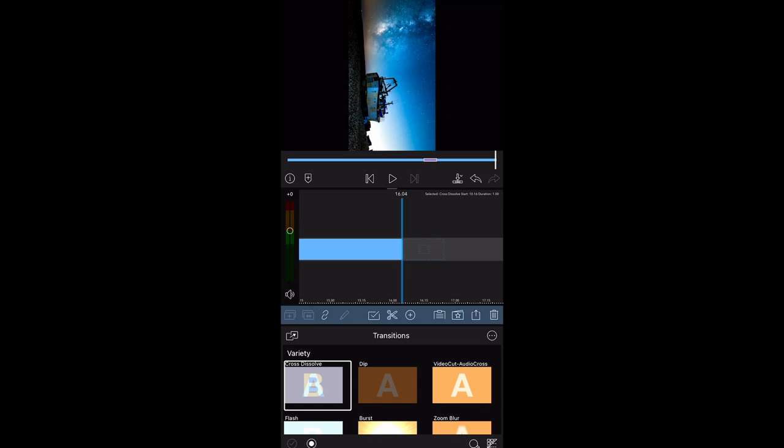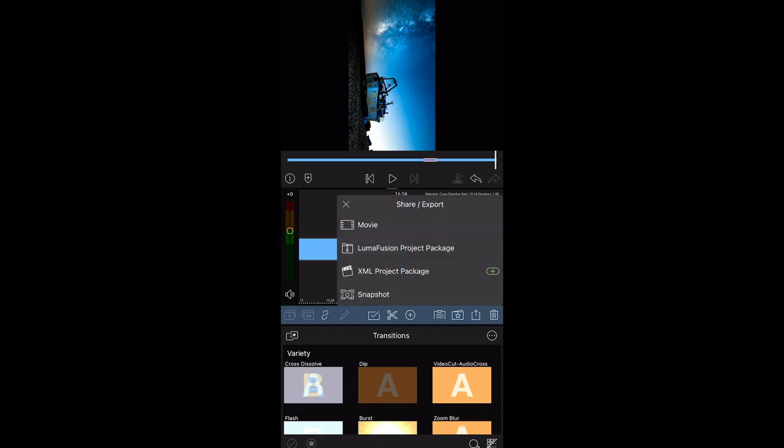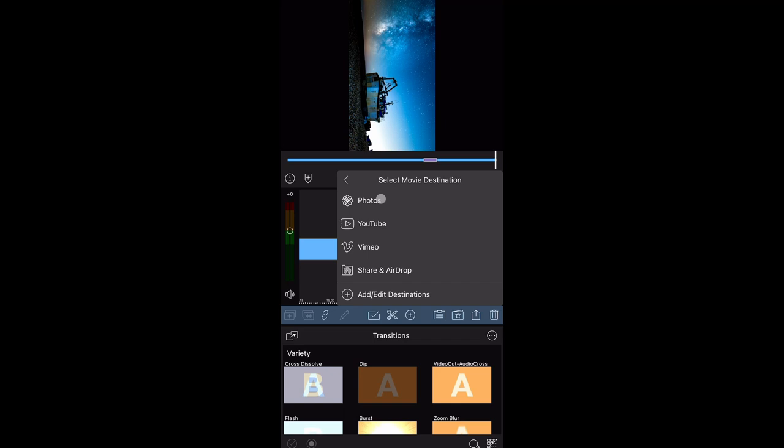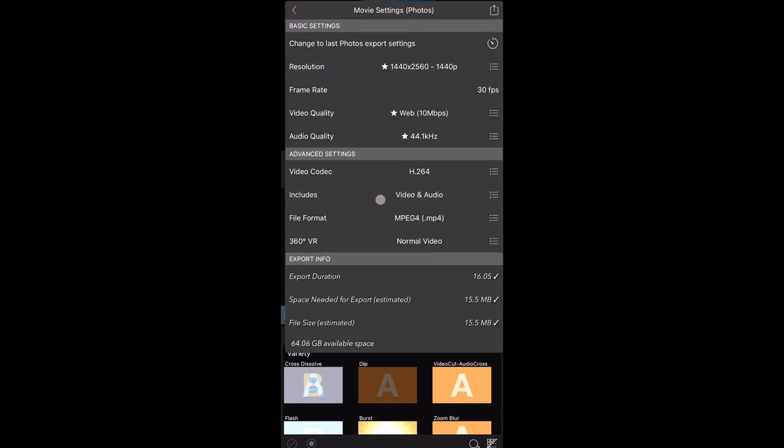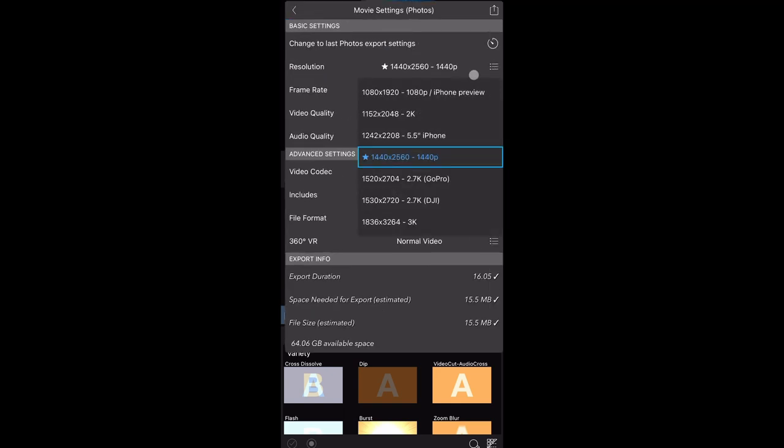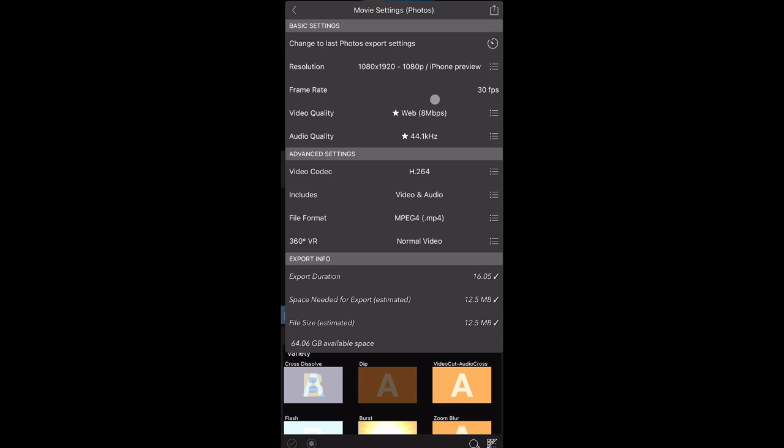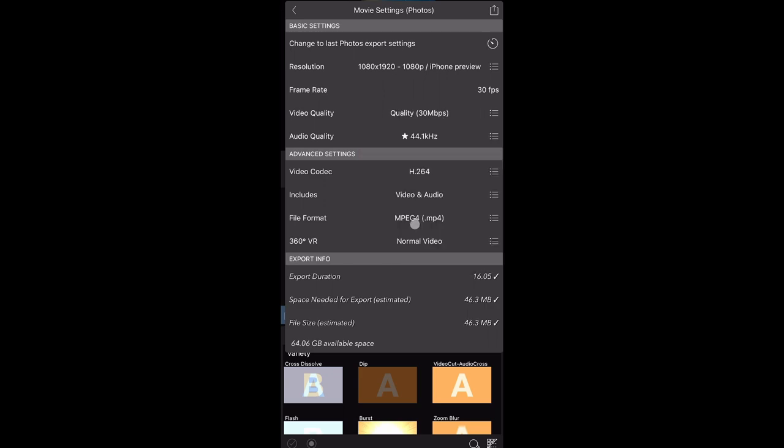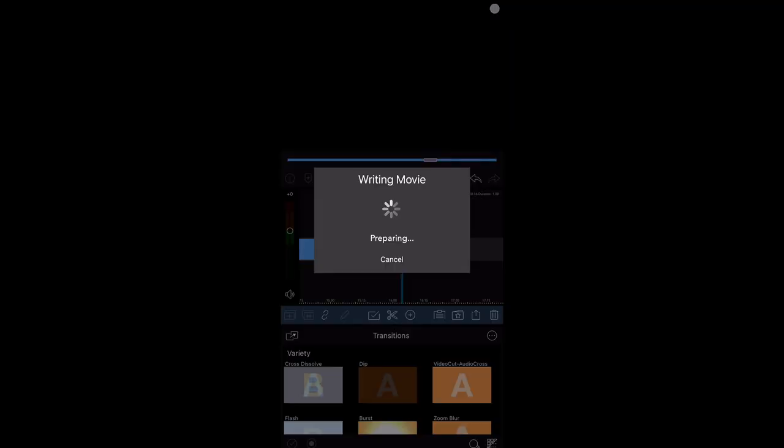So now if we click the share icon here, go to movie, save it to your photos folder. And we want to select the 1080p portrait here, so 1080 by 1920, iPhone preview. Frame rate 30 frames per second, that's fine. Video quality, we want at least quality or extreme. Let me click share again, and that will write it to your photos folder.